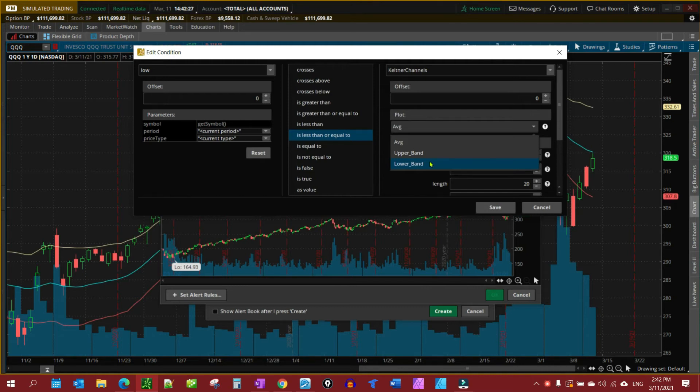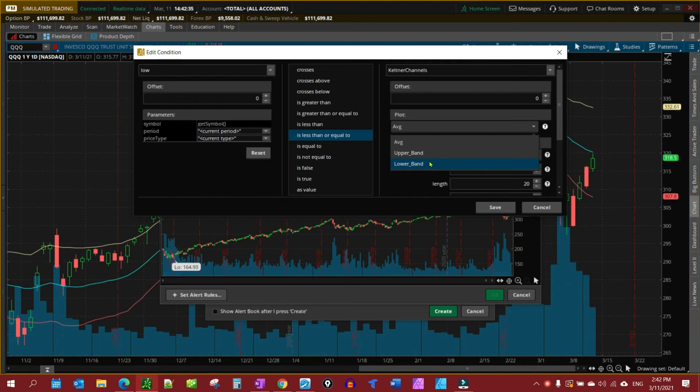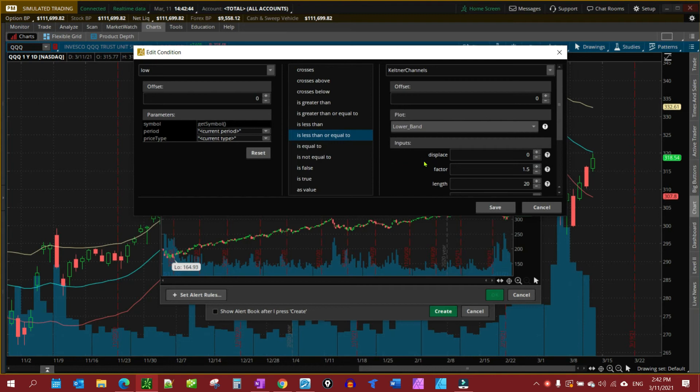So I've missed it on the lower band at this particular time, but I'm just using this example for what you would probably want to do during a market correction. Not being a market correction, being normal, you might want to select the average band, the blue band in the middle. But for this one, we're going to select lower band.